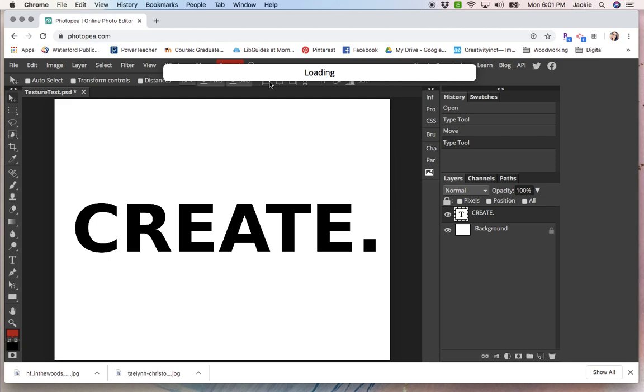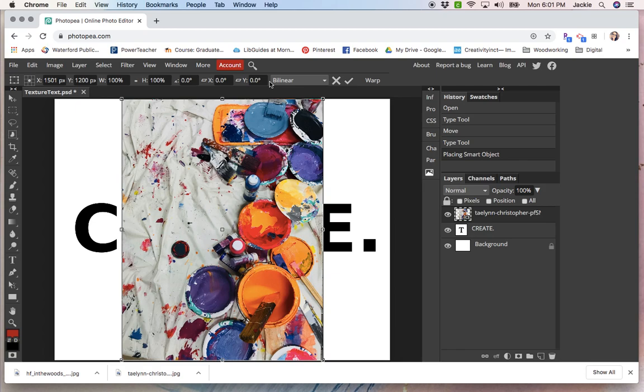It will open up into the browser. It may take longer to load for you, depending, you just have to be patient. Alright, so once you get your image in the document,